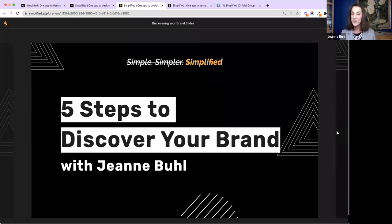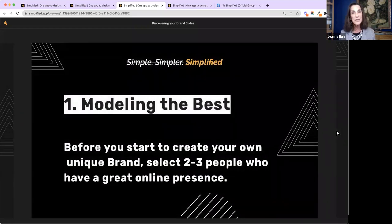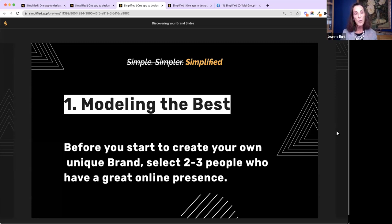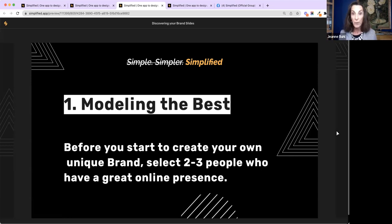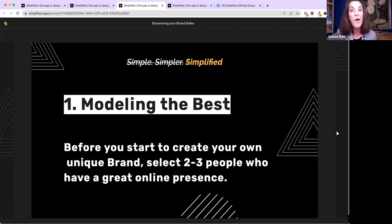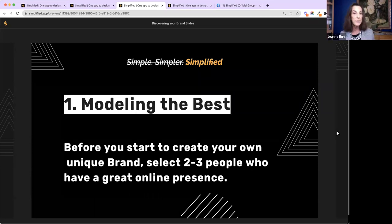A simple first step: before thinking about your own brand, think of two or three people you admire on social media — people whose content you really enjoy. What do you notice about them? What are they wearing? Are they more formal or more casual? Do they joke around? What message do they convey and how? Chances are, that's your style too. Watch what they do, jot down notes, and create a little outline of what you like. They could be on LinkedIn, Facebook — it doesn't matter.